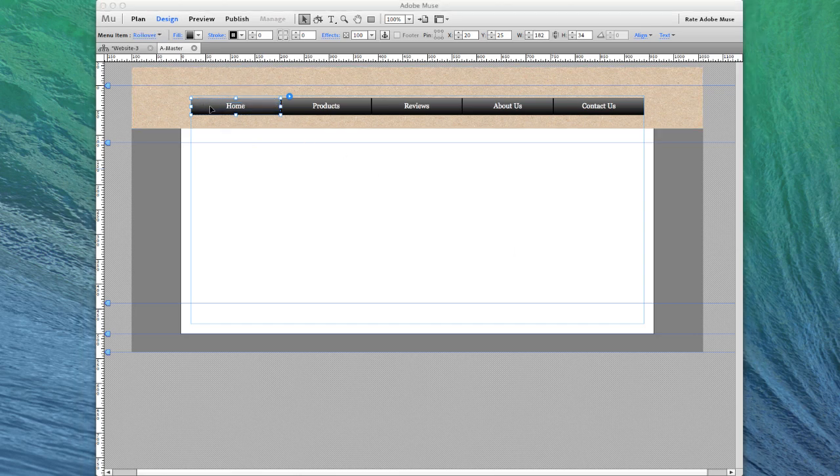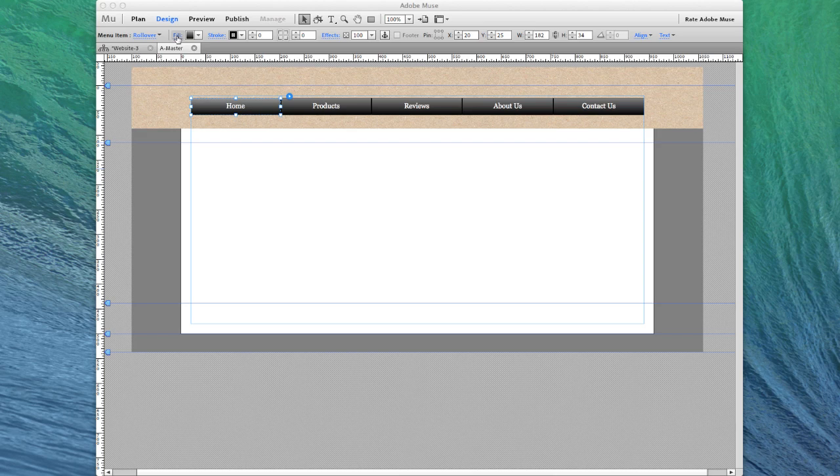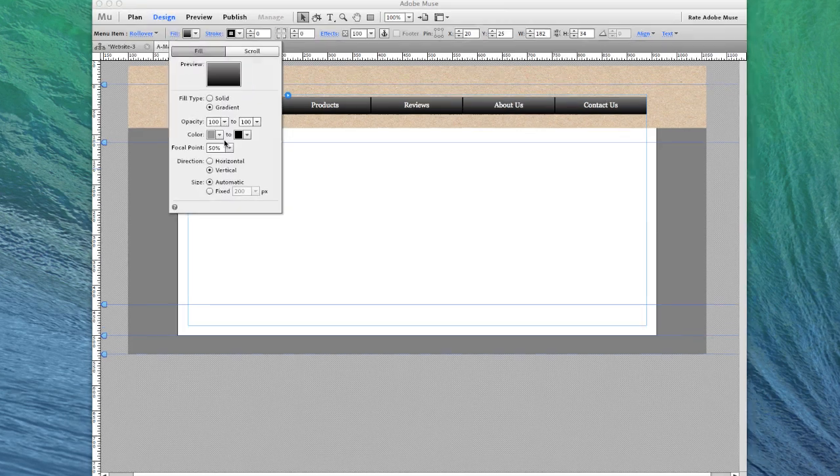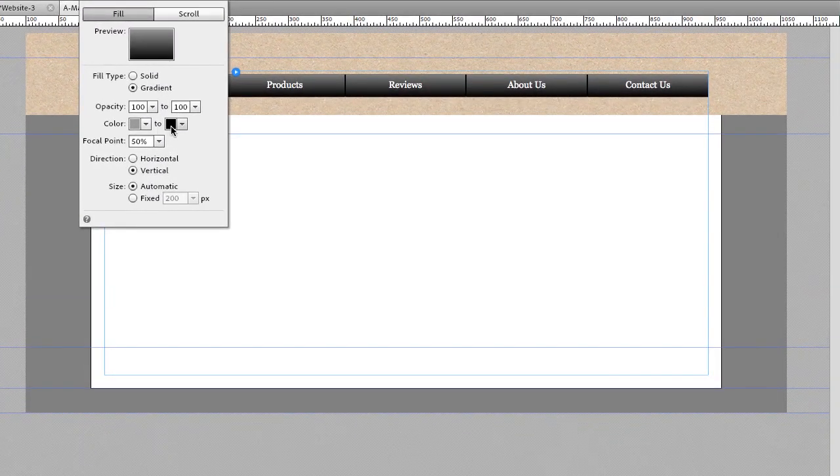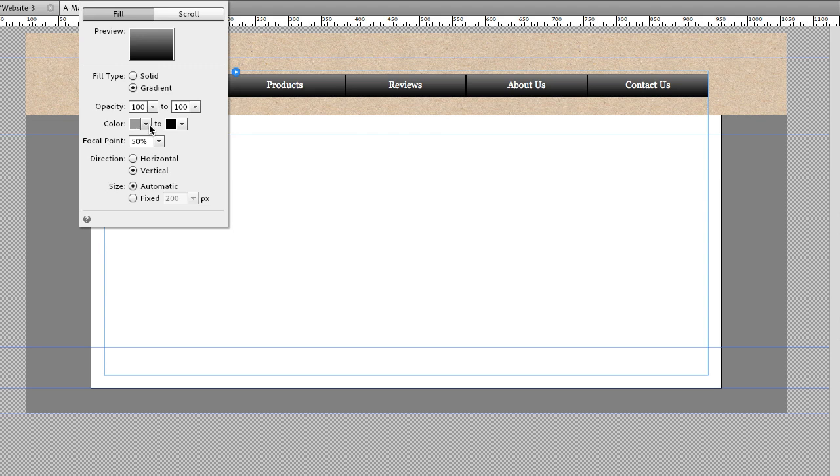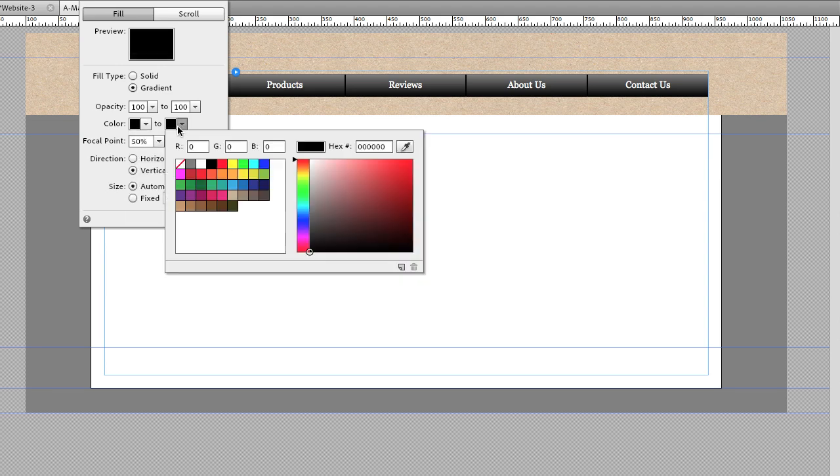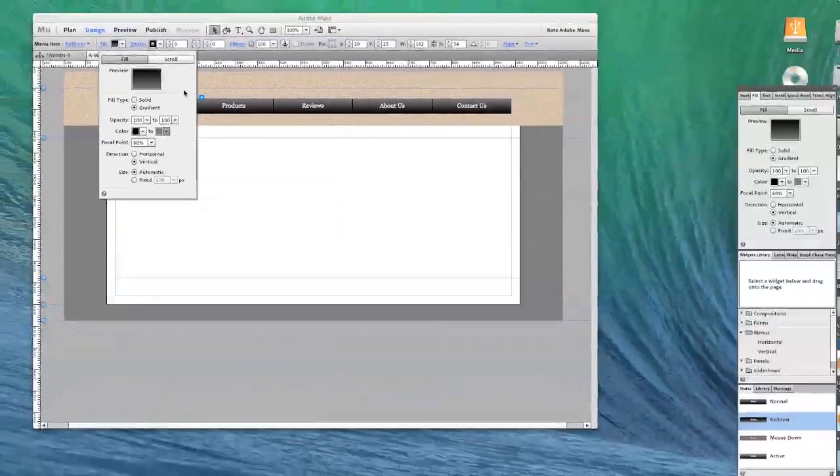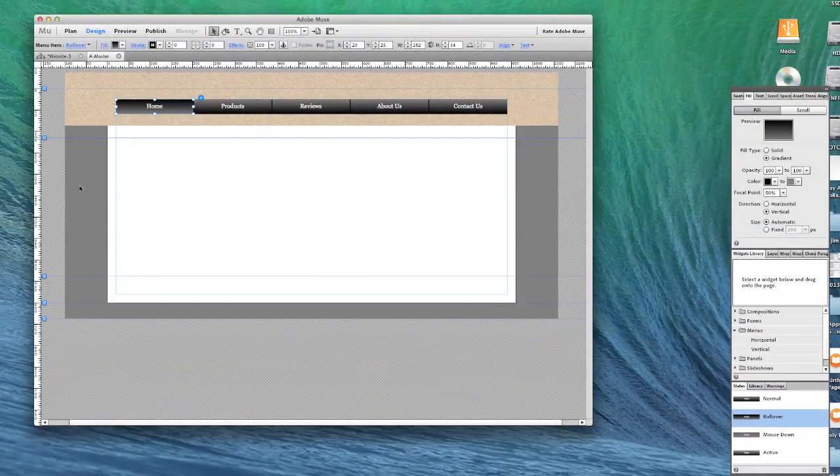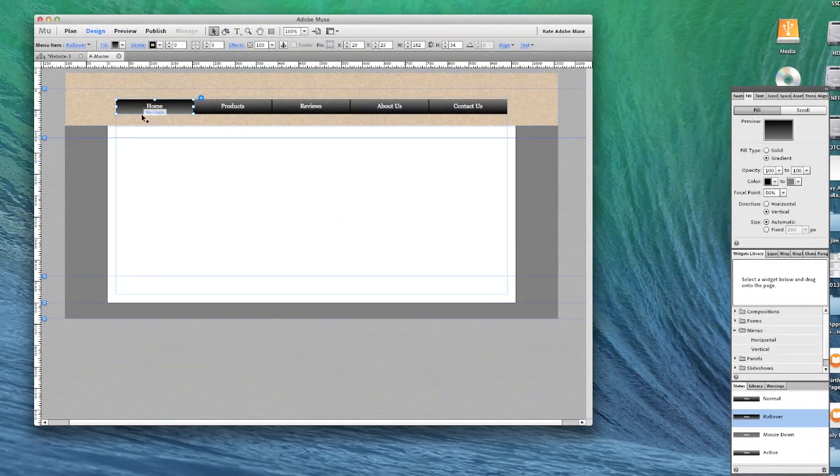And then change our fill to exactly the reverse, the opposite of what we originally started with. So we're going to start with black and we're going to end on our 50% gray. Finally,